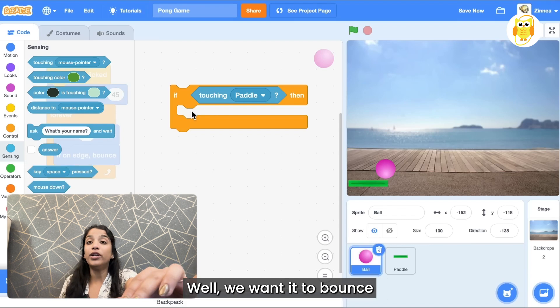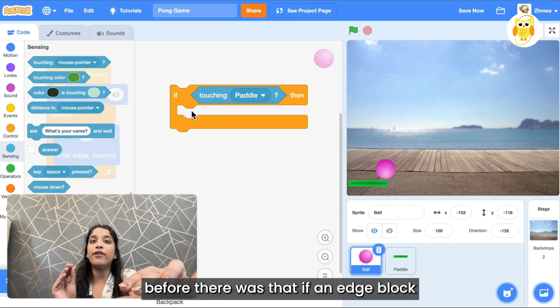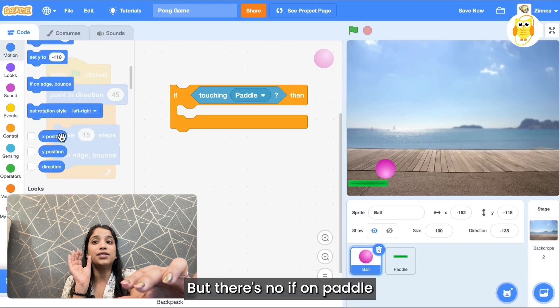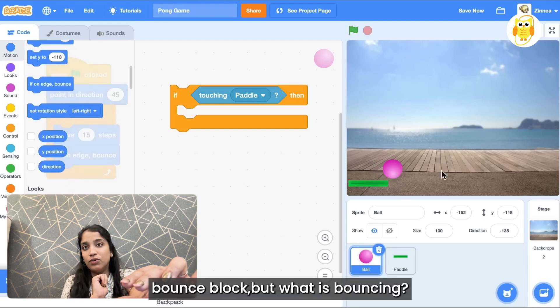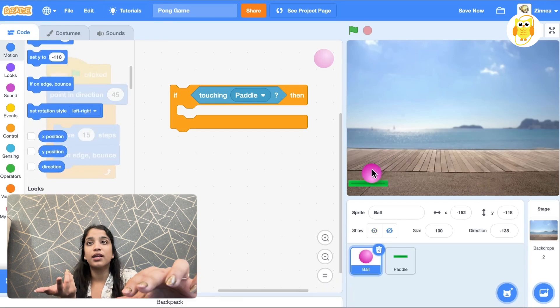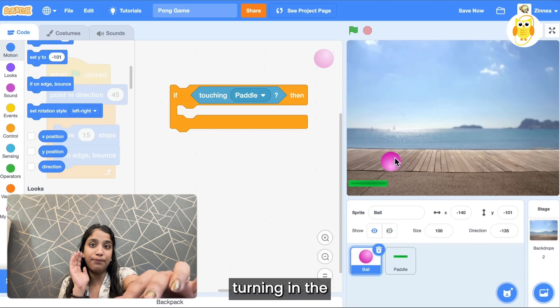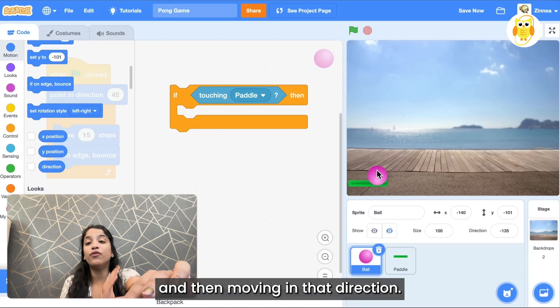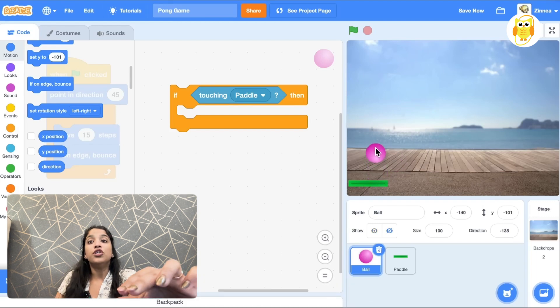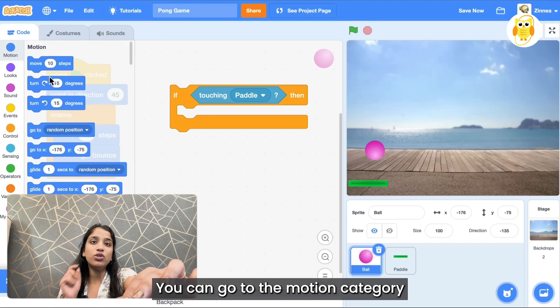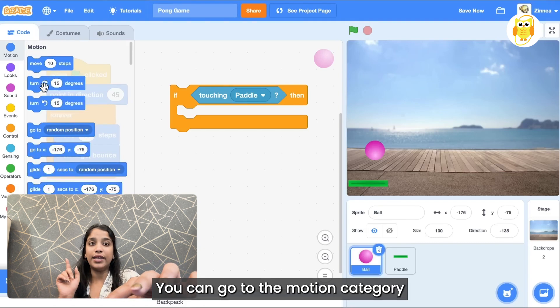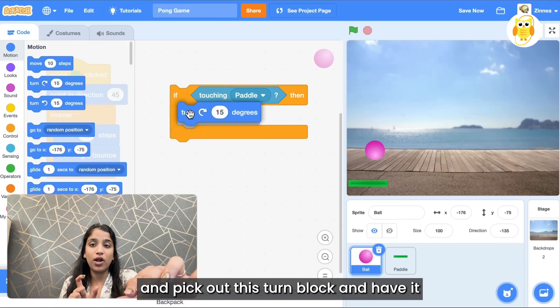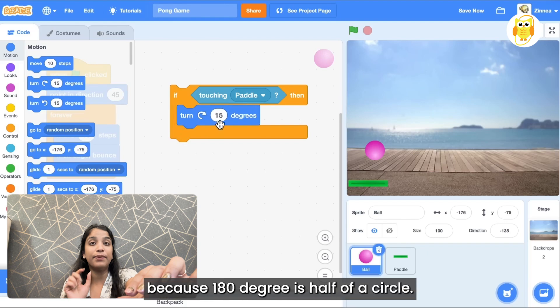Well we want it to bounce. Before there was that if on edge block but there's no if on paddle bounce block. But what is bouncing? It's basically turning in the opposite direction and then moving in that direction. So you can go to the motion category and pick out this turn block and have it turn 180 degrees because 180 degrees is half of a circle. So if you turn that many degrees you will go to the opposite direction from where you were going.